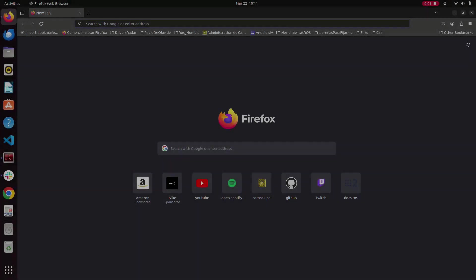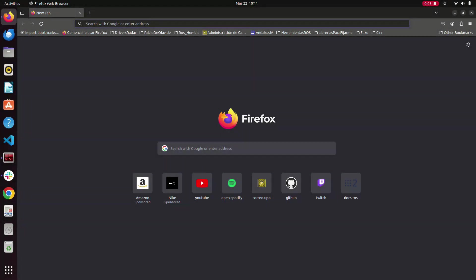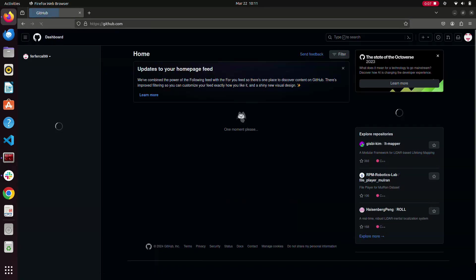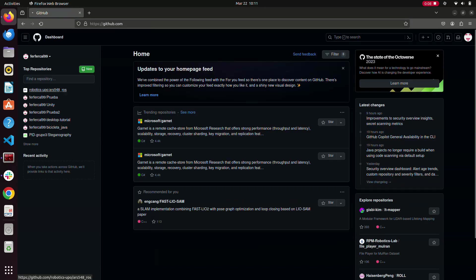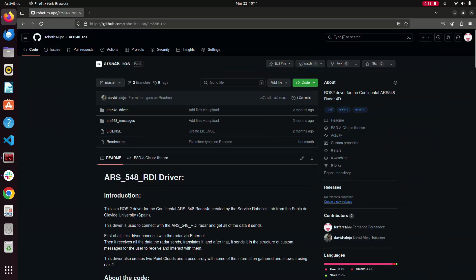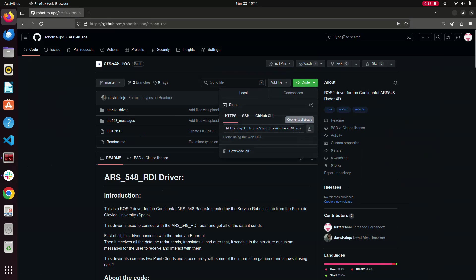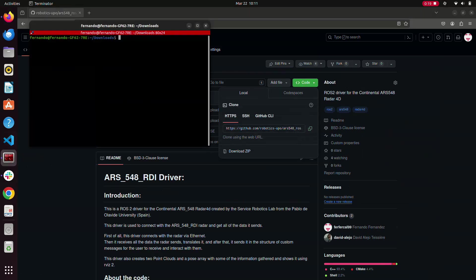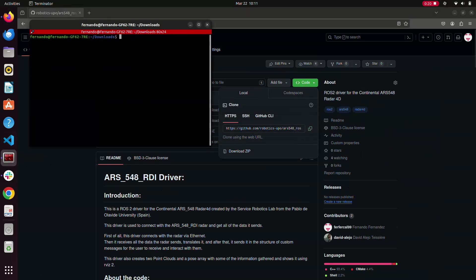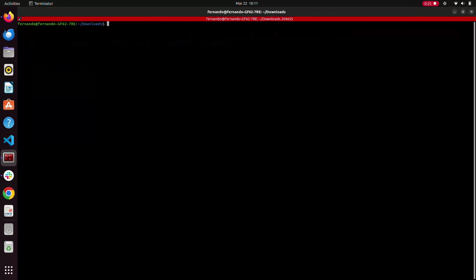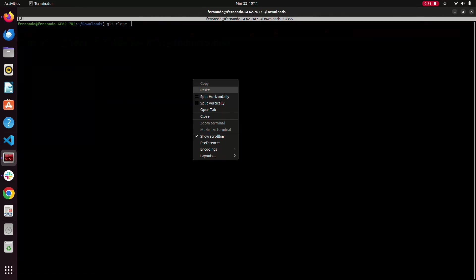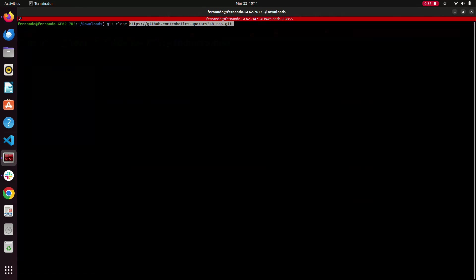To download the driver, first go to the GitHub repository page and copy the URL shown there. After that, open your terminal, navigate to the package where you want the repository cloned, and execute the command 'git clone' followed by the URL you copied.